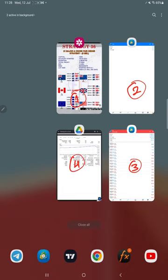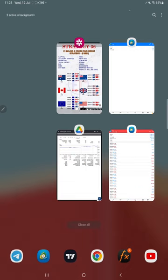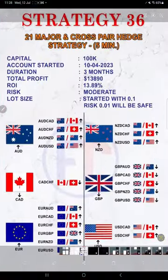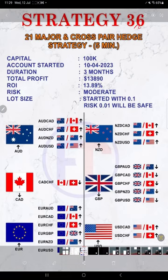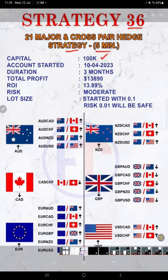The complete history with the statistics. Let's start the video with part one. This is Strategy Number 36, 21 major and cross pair hedge strategy on a five minute time frame. The initiated capital is $100,000. Account started on the 10th of April 2023.